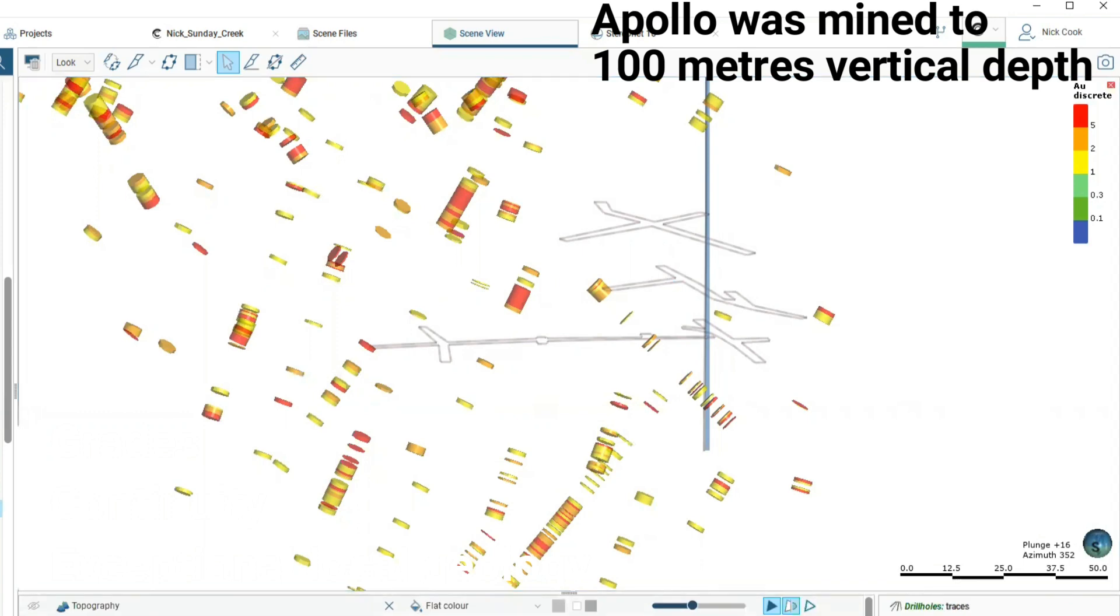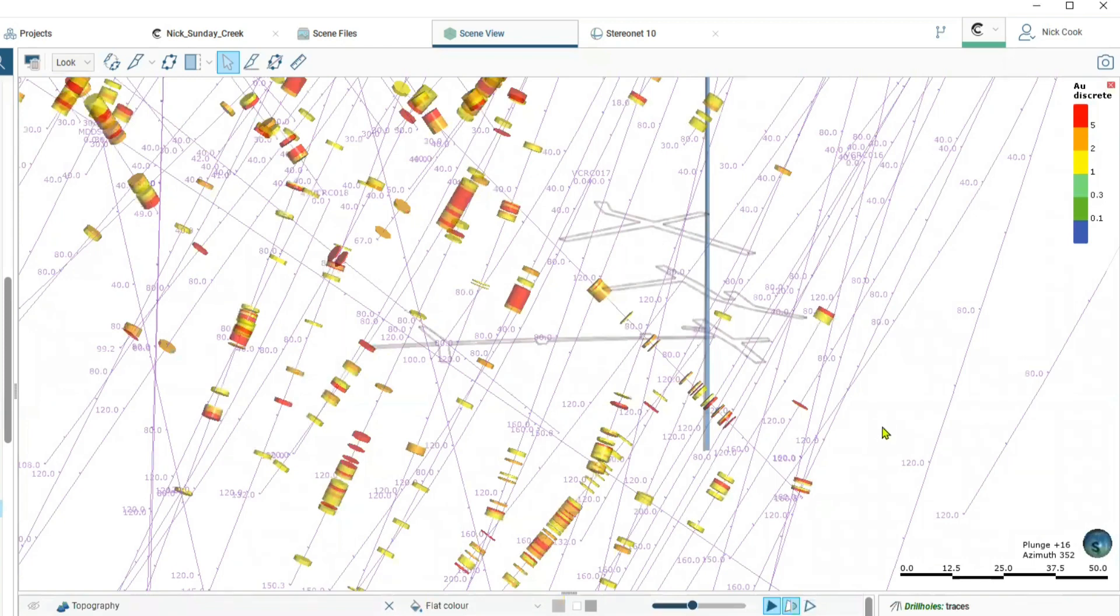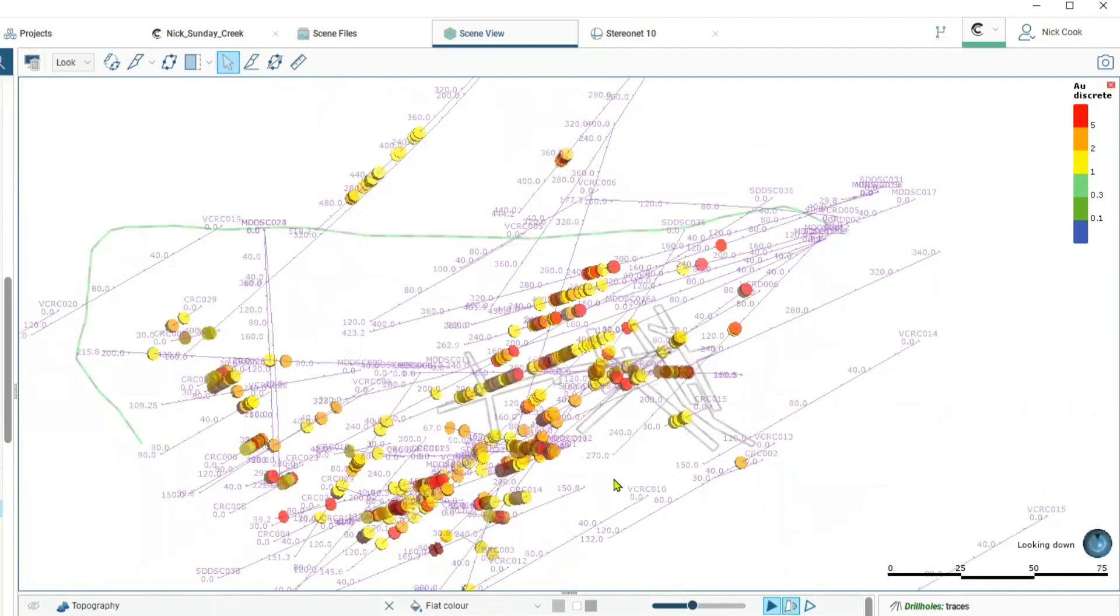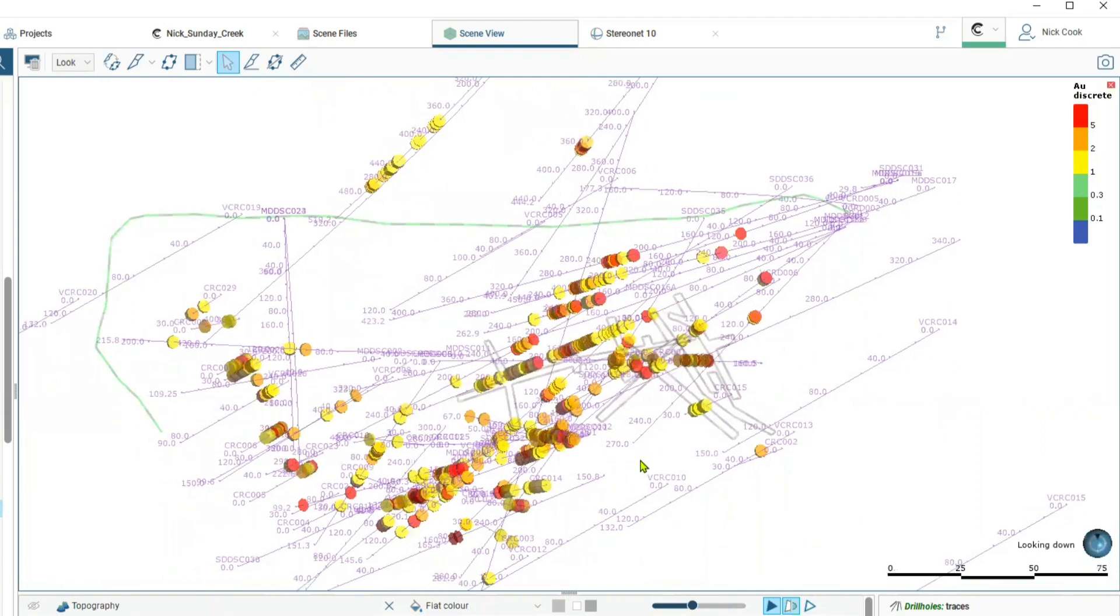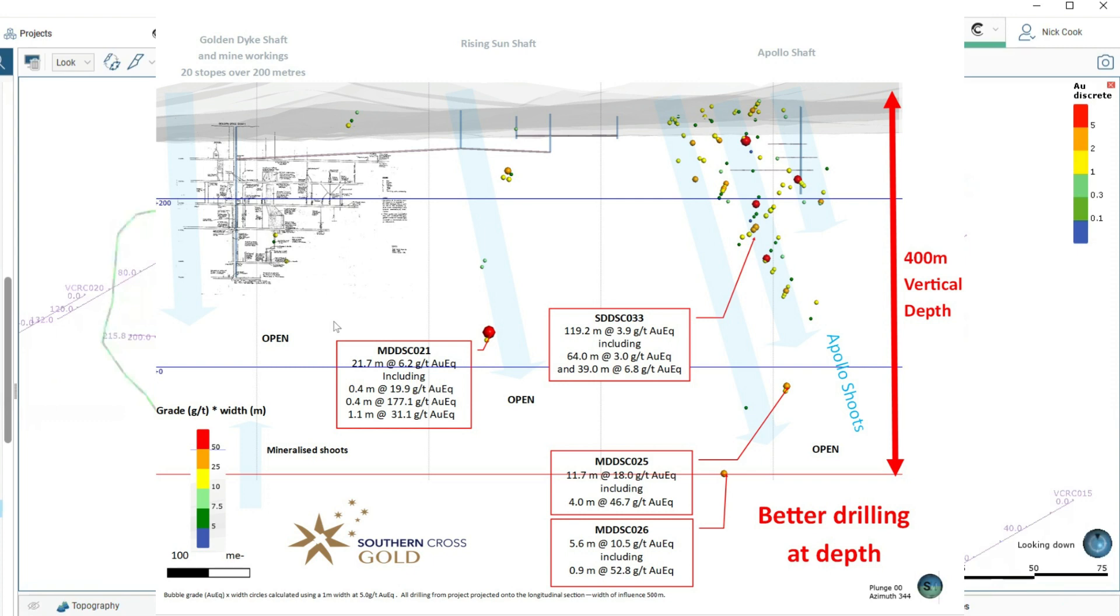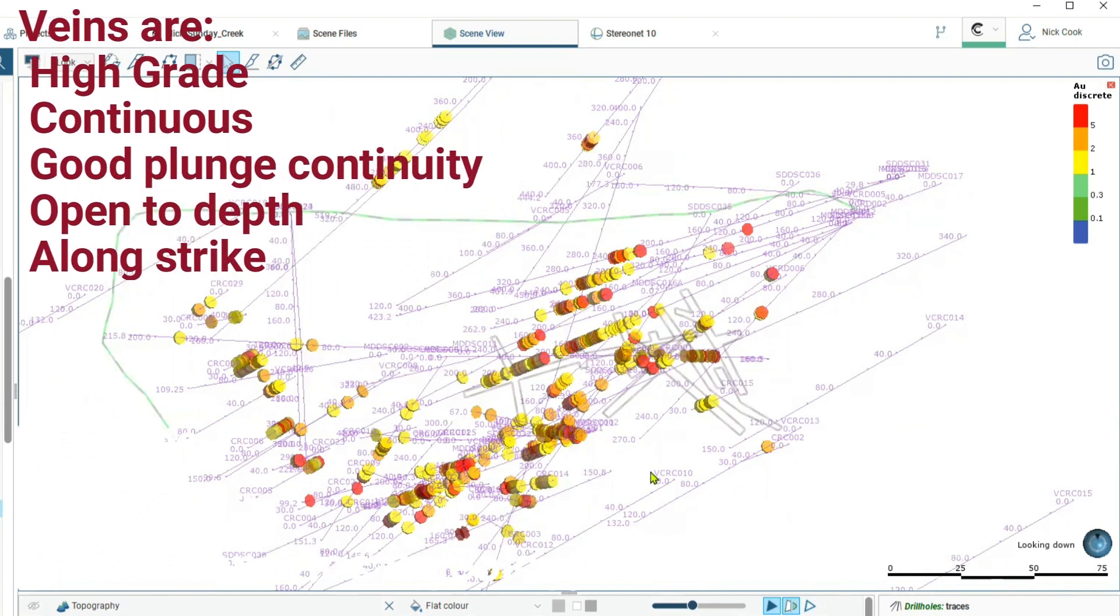We're now going to look at what drilling we've conducted here and have a discussion on the grades of drilling that we see. We'll look at the composite combination of the rock types, the grade, the alteration, and try to understand in three dimensions how this system actually works. It might look like there's lots of drilling here but there's actually lots of open space. These veins are high grade, continuous, and have good plunge extent.